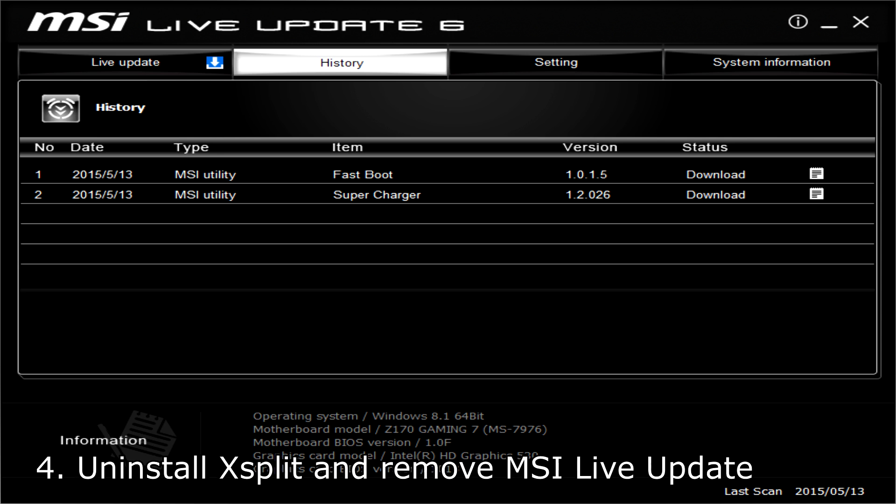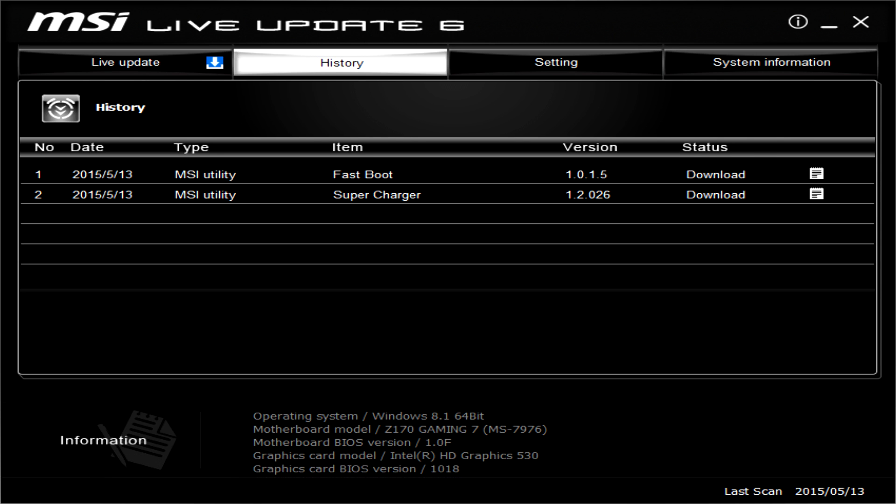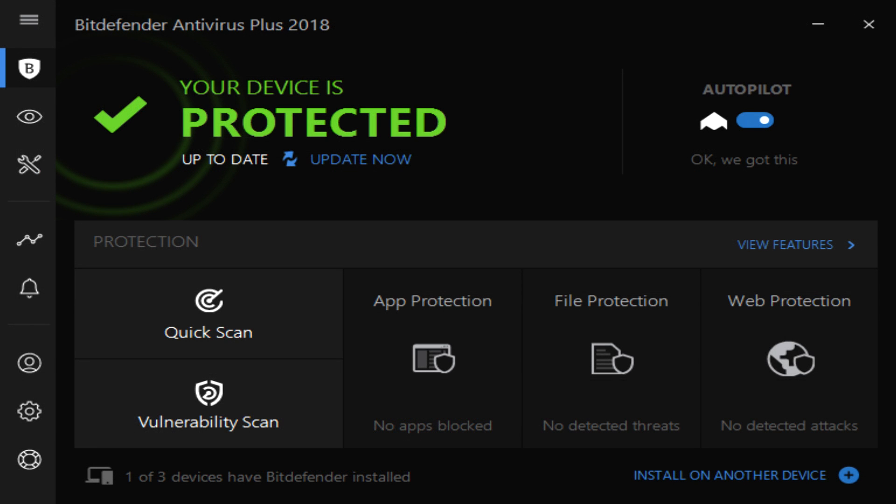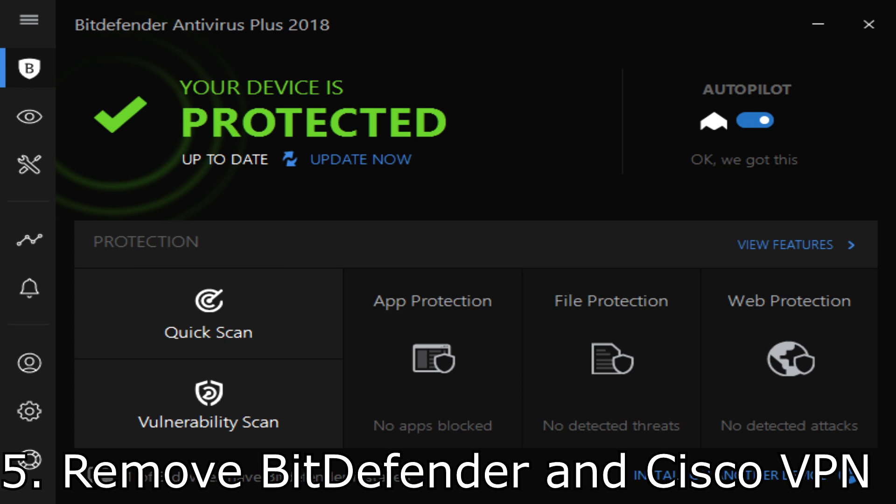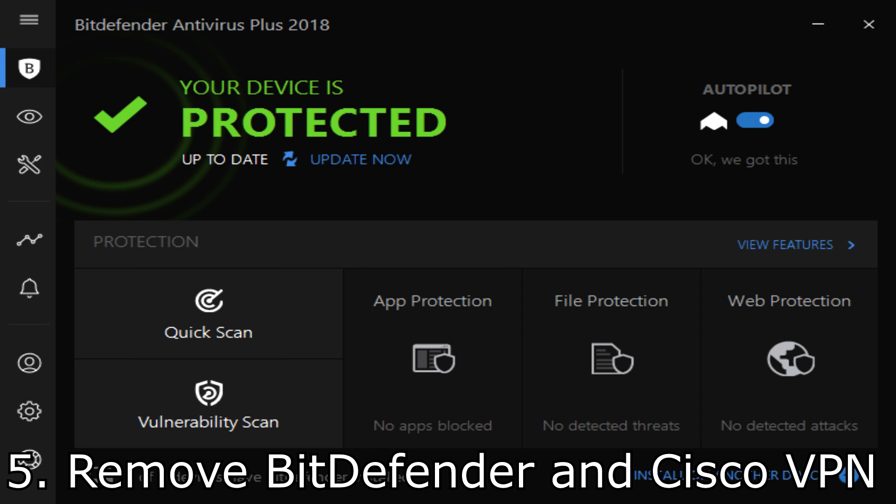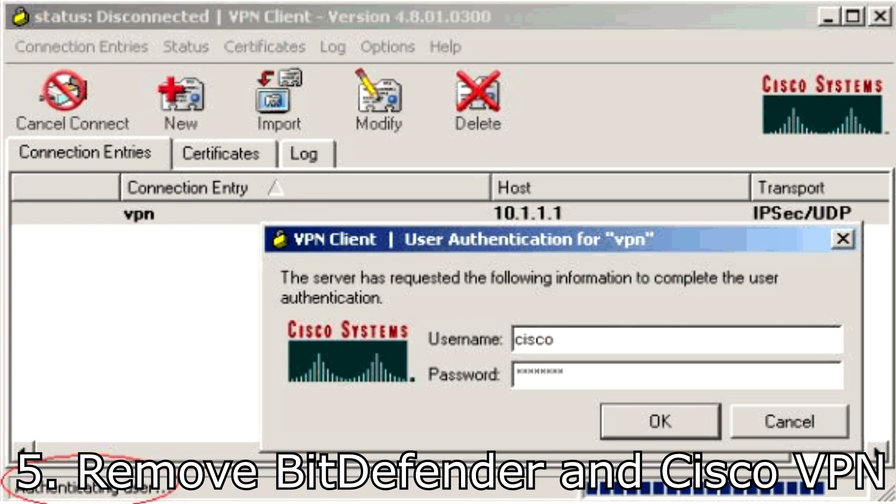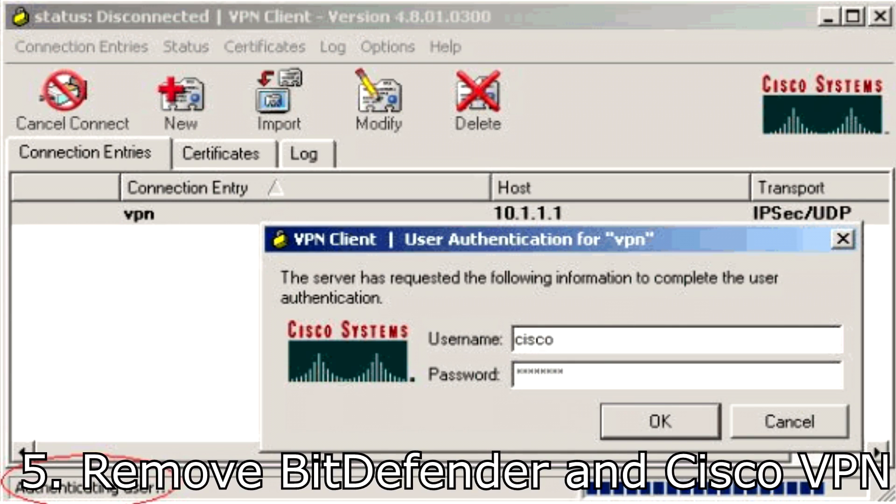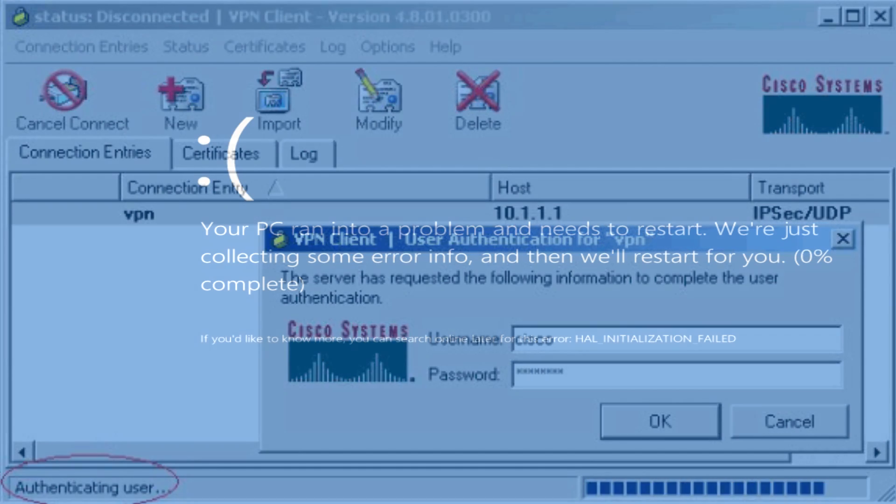In addition, it has been confirmed that MSI live update uses drivers that are causing this error so make sure that you remove it as well. Bitdefender can also cause this error or even Cisco VPN so make sure to remove them to see if the problem is solved. Of course if the problem is not from this software you can always install them back because they're pretty good software.